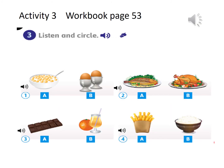Now let's check the workbook, Module Four, Our World, activity three — listen and circle. Number one: 'Do you like eggs for breakfast?' 'No, I don't. I like cereal with milk.' Number two: 'Do you like chicken?' 'No, I don't. I like fish.' Number three: 'Do you like chocolate?' 'No, I don't — it's unhealthy. I like orange juice.' Number four: 'Do you like rice?' 'Yes, I do — it's healthy.'